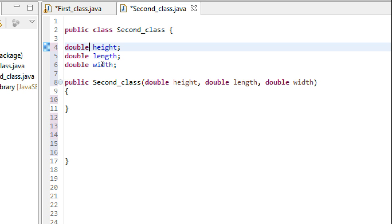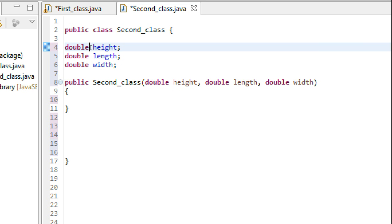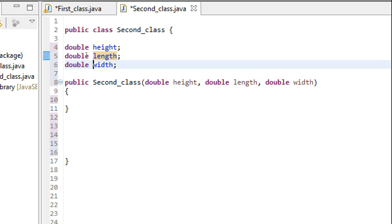So, public Second_class, and it is going to take three parameters as it has to initialize three instance variables: double height, double length, and double width.